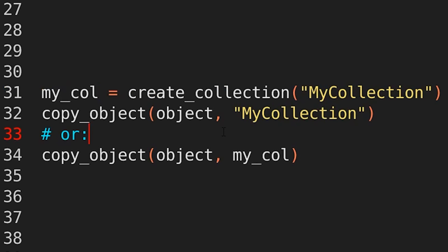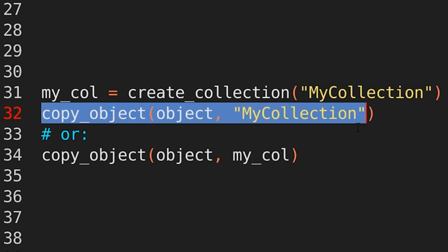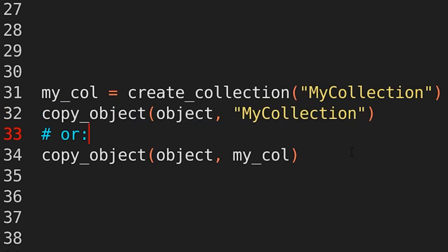Okay, what if I want to take a copy of an object and store it in this new collection? Well, copy, object, object, my collection. Easy. And again, of course, if we wanted to,